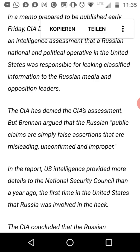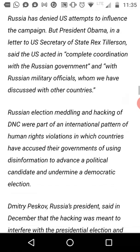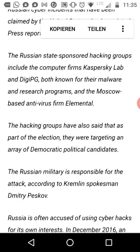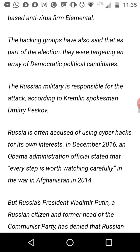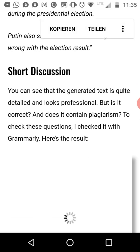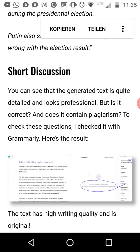Brennan argued that the Russian public claims are simply false assertions that are misleading, unconfirmed, and improper. It makes sense — you can read it and you probably wouldn't guess it was written by an AI. So it passes a so-called Turing test that checks whether a given text is written by an AI or not. And it's hard for humans these days to decide whether some text is written by humans or AIs.